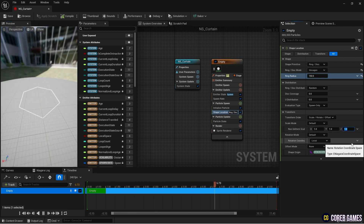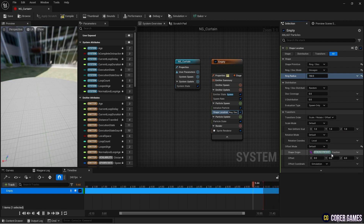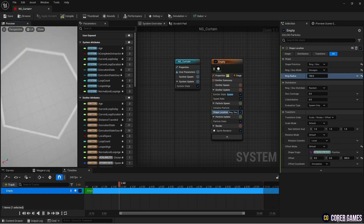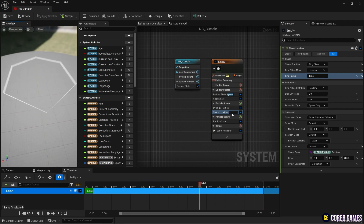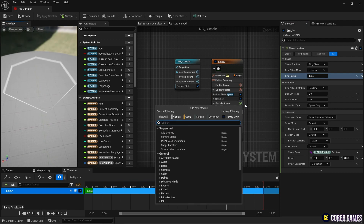Set the z value of the shape location's offset to around 200 so that particles are generated at a position 200 units away from the original location along the z-axis.